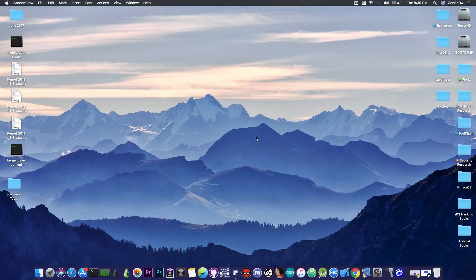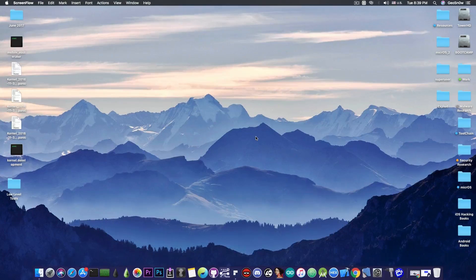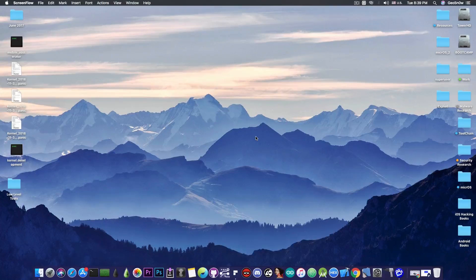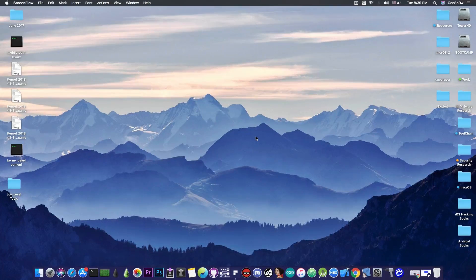What's going on guys, Gia Snowrite here. Merry Christmas everyone. In today's video we're going to talk about Sileo, a Cydia alternative that has finally been released after being in development since July.